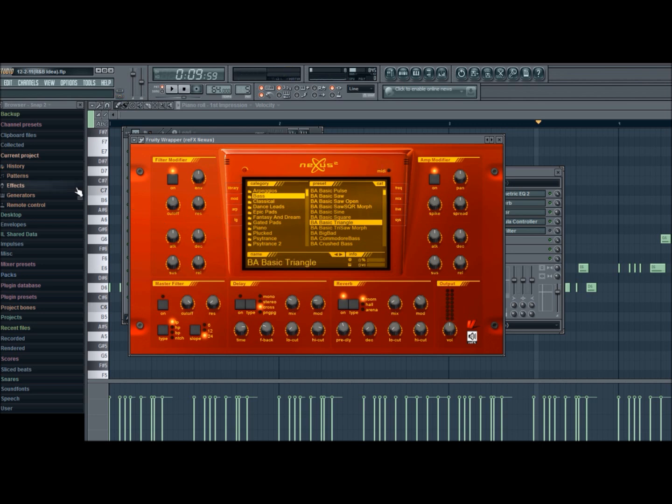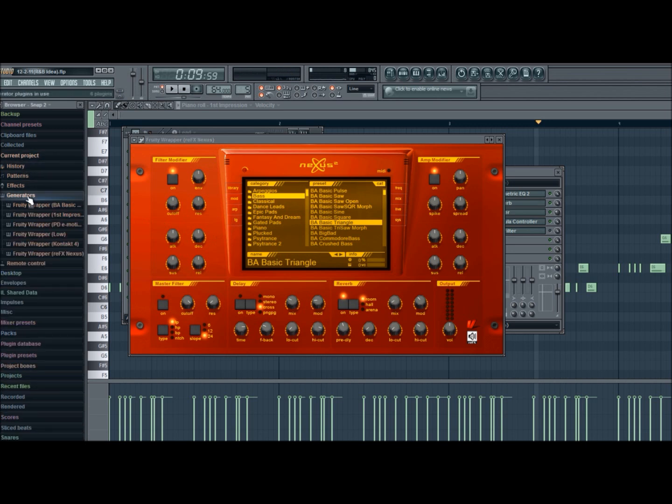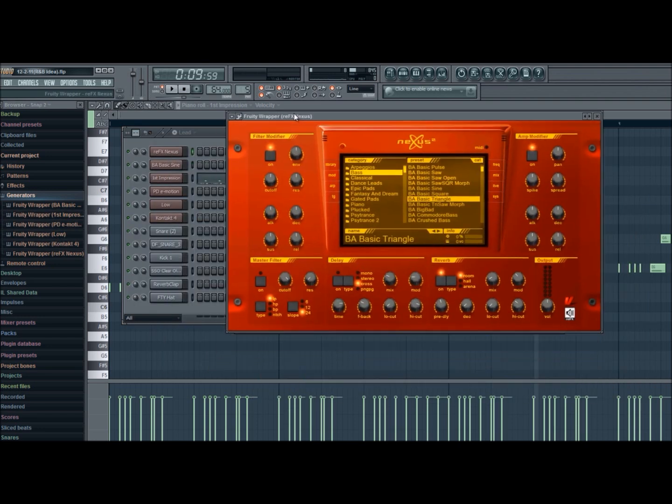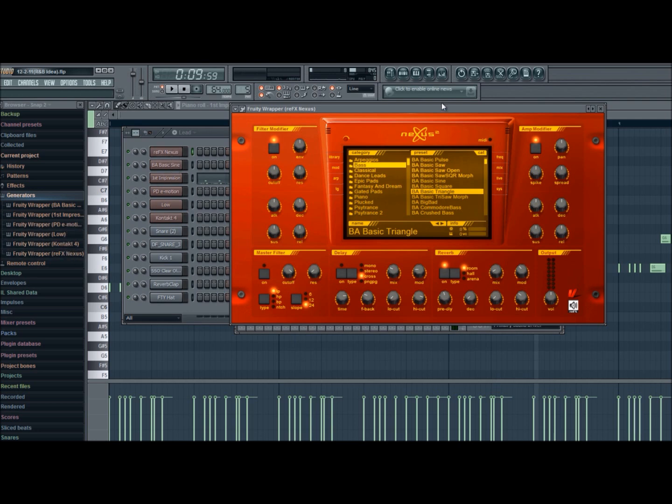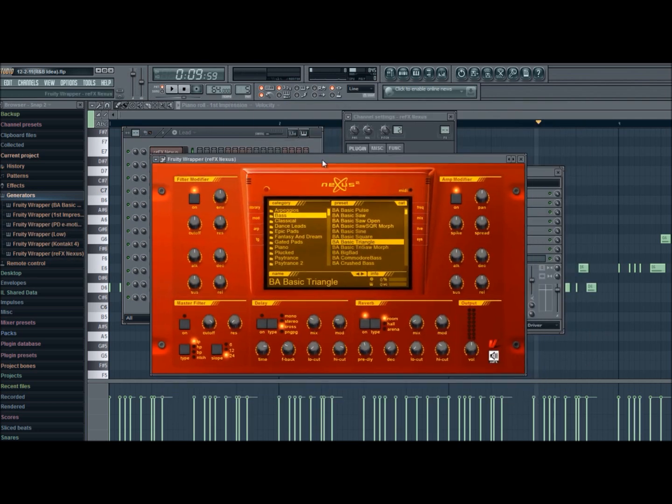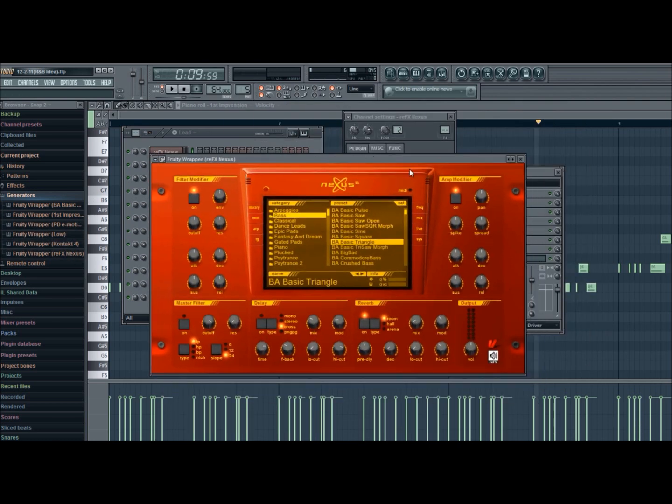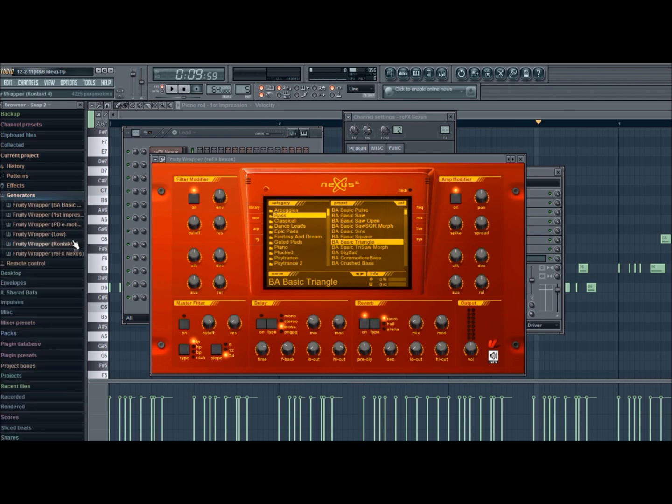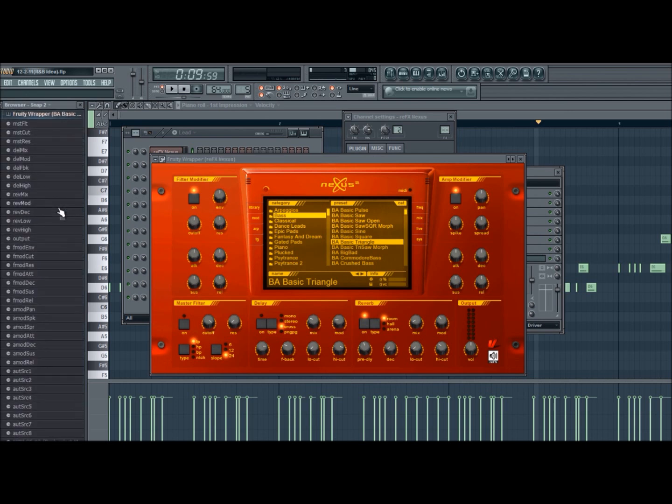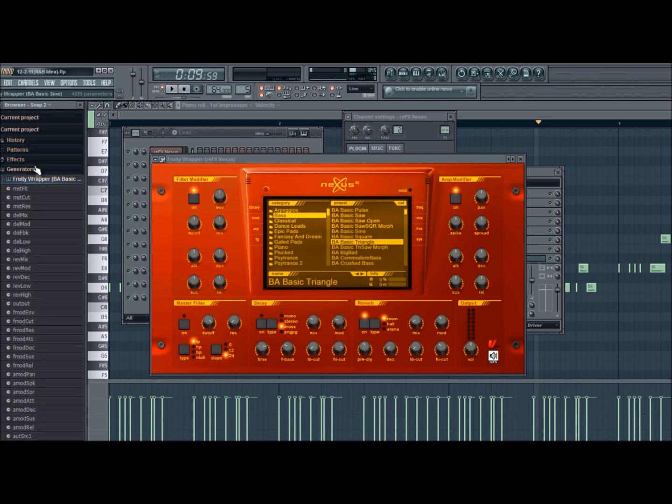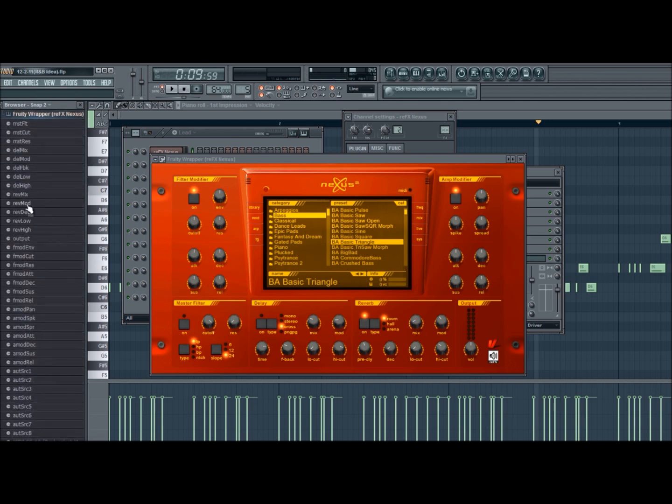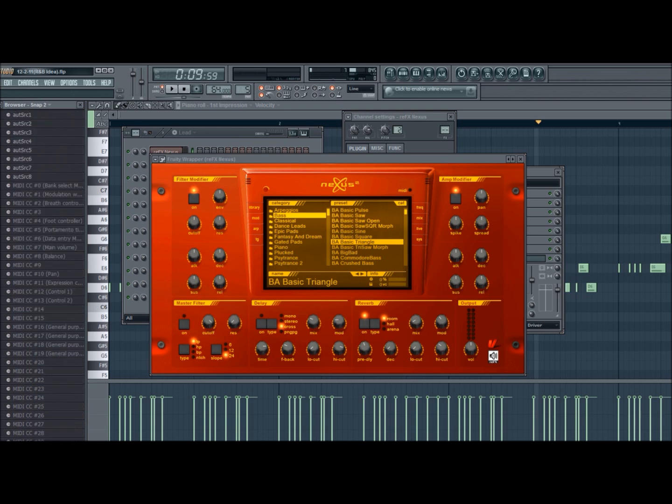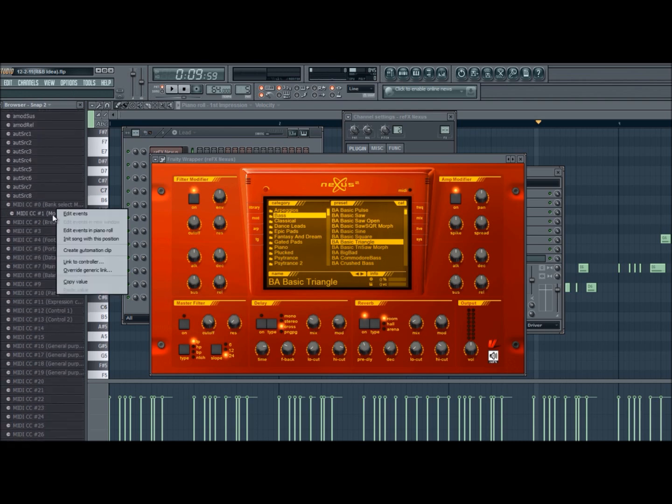So same as always, go to Generators, right here you look for the sound. Let's see, Basic Sign... it's actually not in here, hold on. Let's see Generators... oh there it is, reFX Nexus right here. Scroll down, go all the way to Modulation Wheel, link to controller.